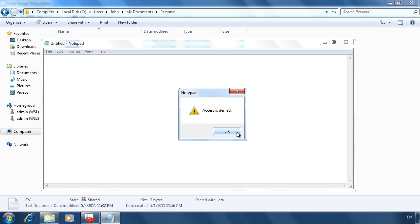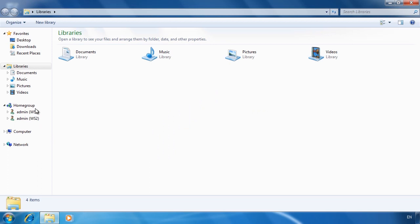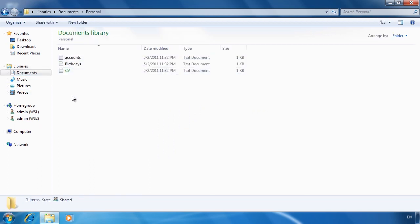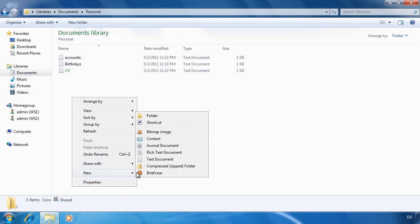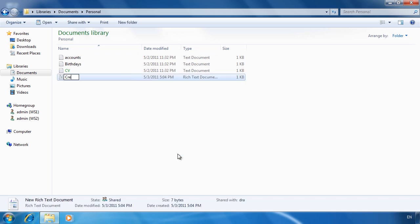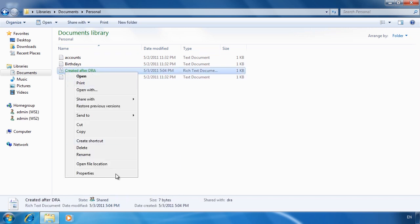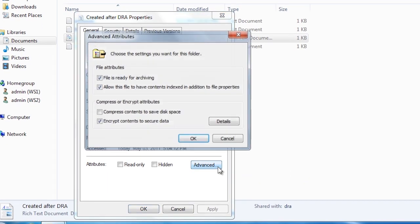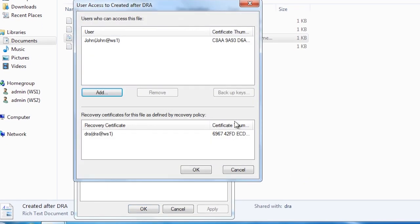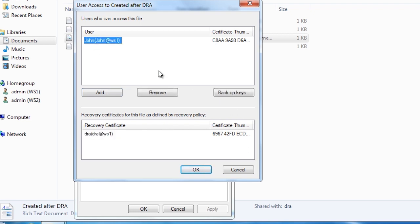If I now switch back to the general user, go back into the Personal directory, and create a new file, this file will be able to be opened by the data recovery agent. If I go into the properties of the file, select Advanced, and then select Details, notice the recovery certificate is automatically added to the file. Notice also that if I select the user, I have the option to back up keys. Even with a data recovery agent on your computer, you should at a minimum back up the keys to a safe location.